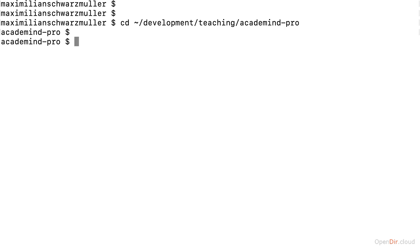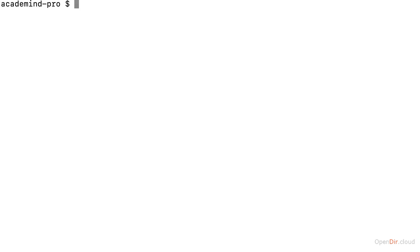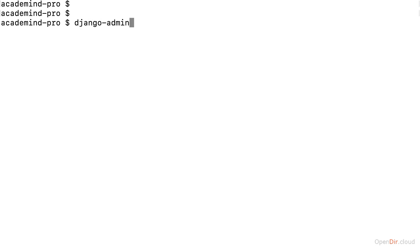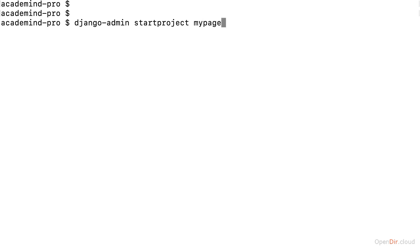Now, once you've navigated into that folder, you have the place where this new project should be created. So therefore, here I now run django-admin startproject mypage, or any name of your choice here. But I will stick to mypage. Hit enter. And this will now seem like it didn't do anything, but actually it did create a new folder now in that folder into which you navigated.